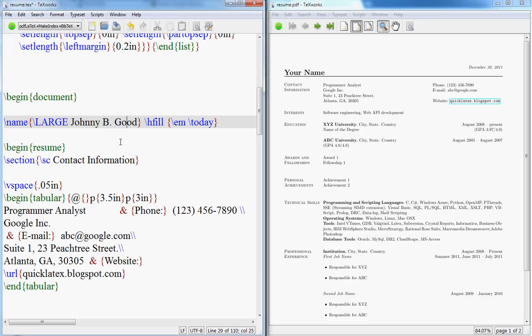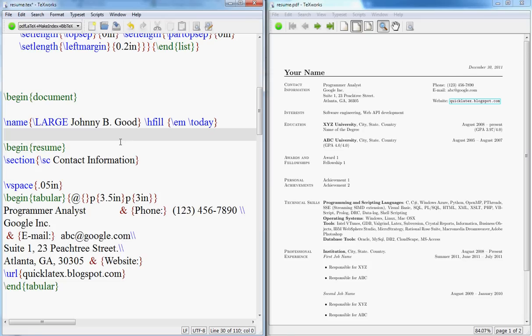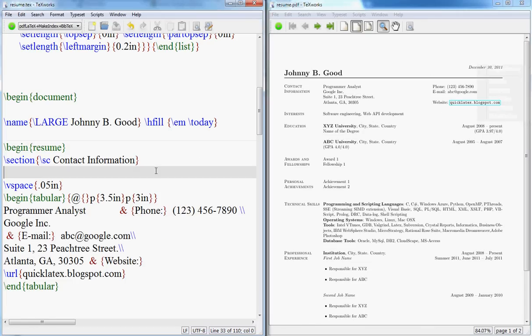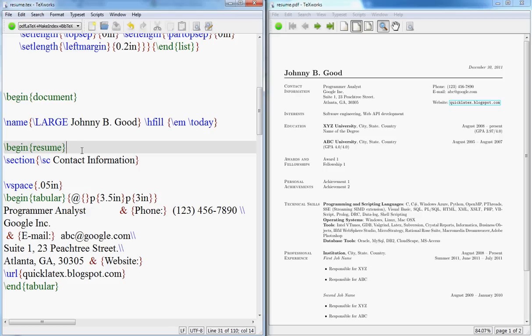Then here we put the date. This H fill, what it does is it uses up all the space you have left in that particular line. So if I run it here, Johnny B. Good and this is the date. Now begin resume like begin document because we have the class file that takes care of this.